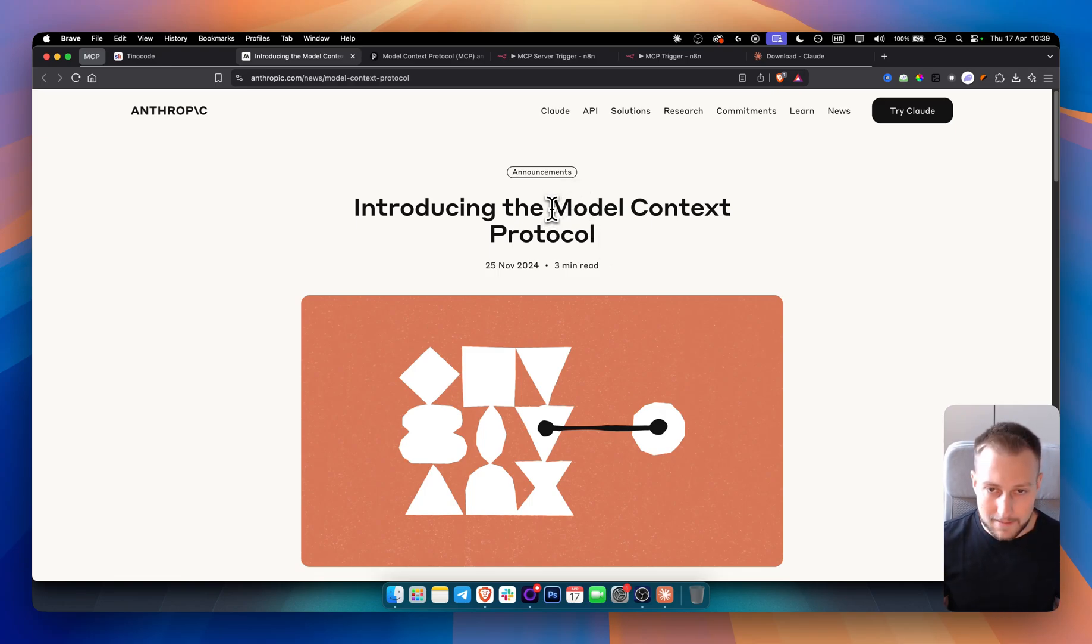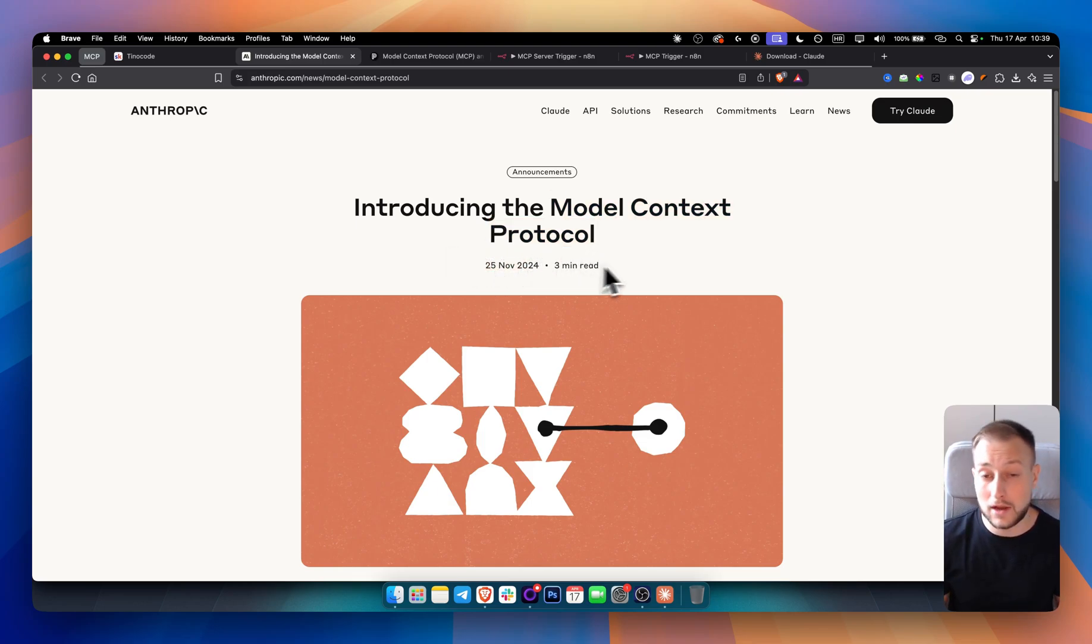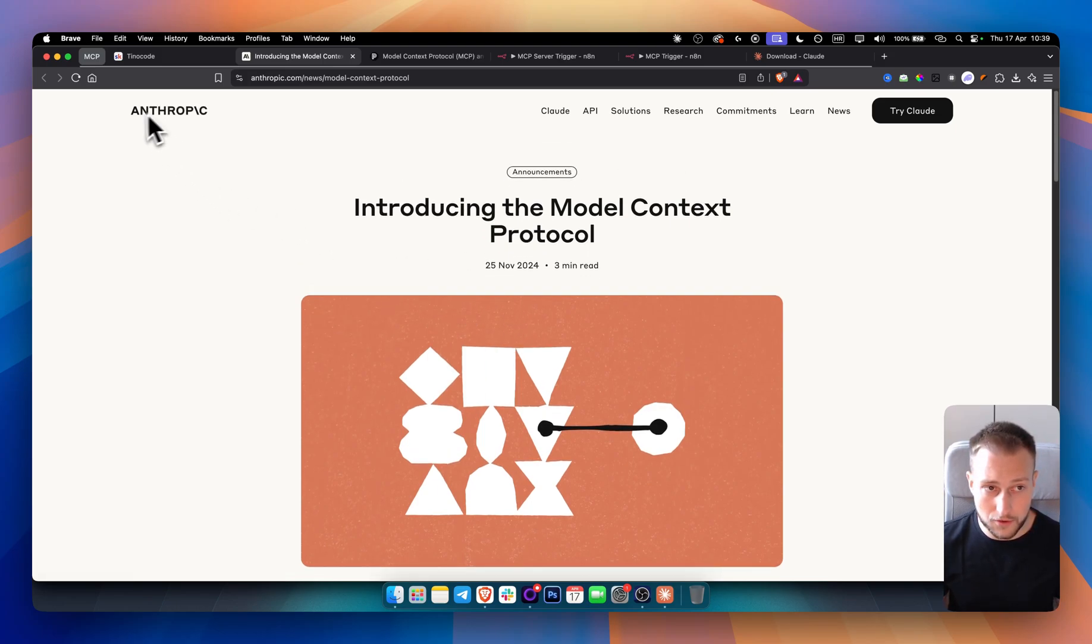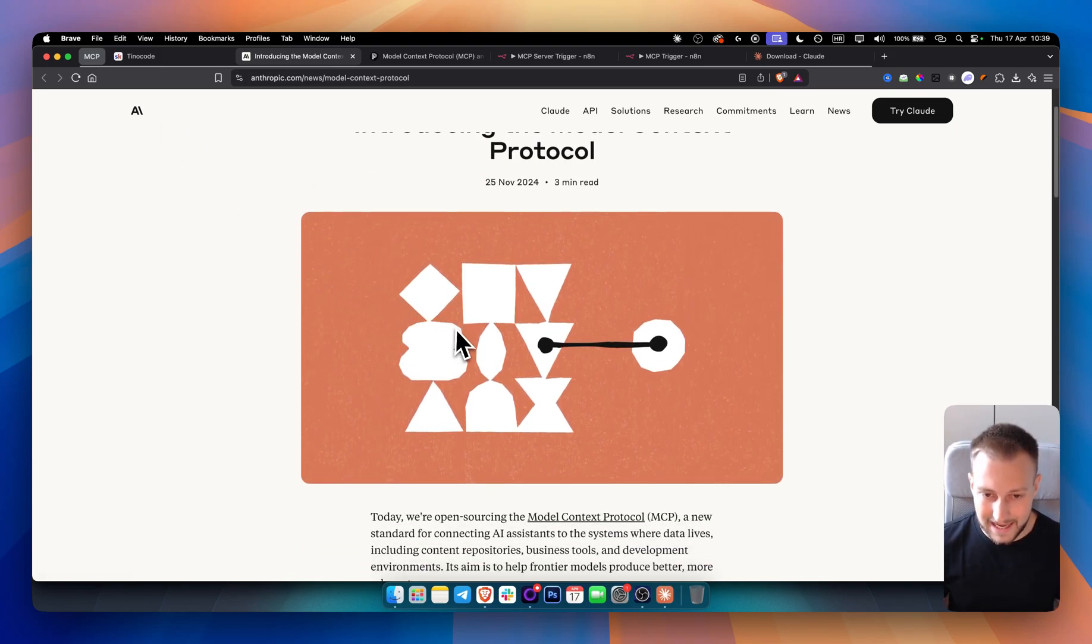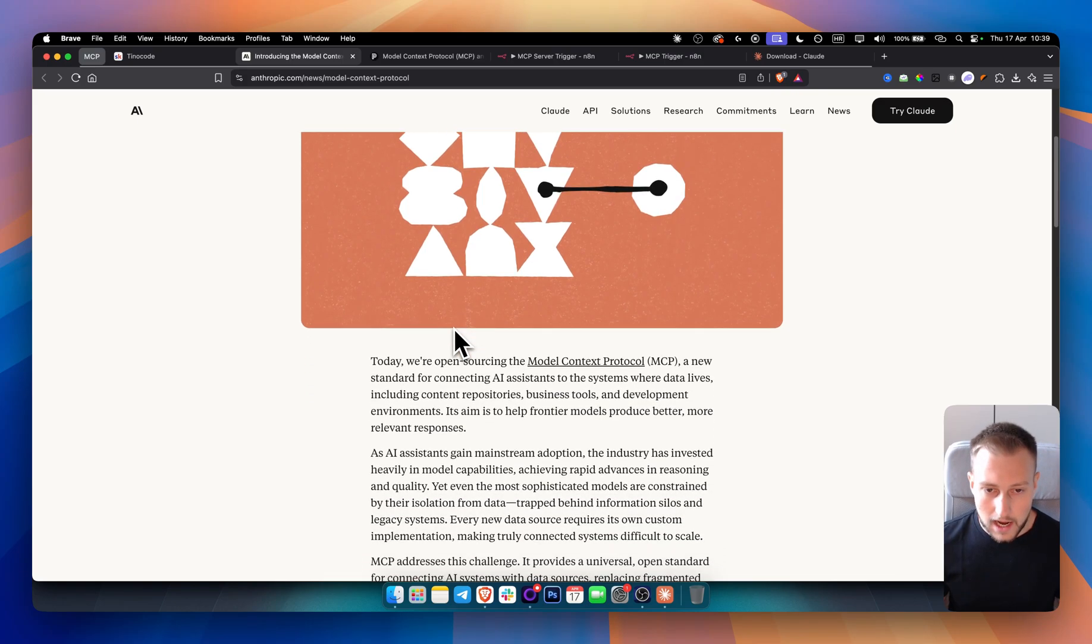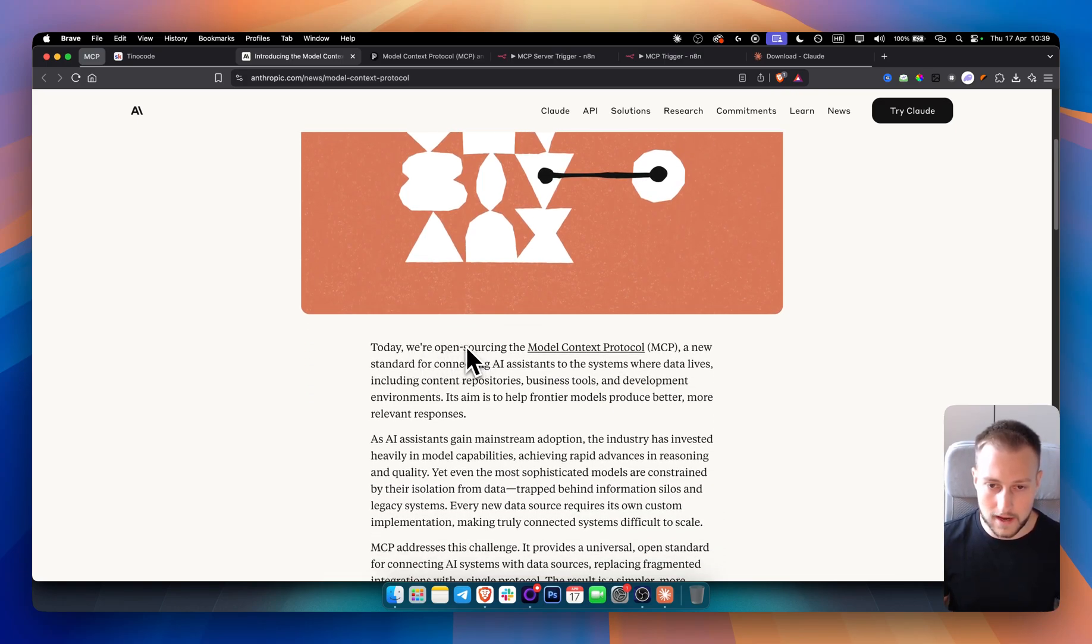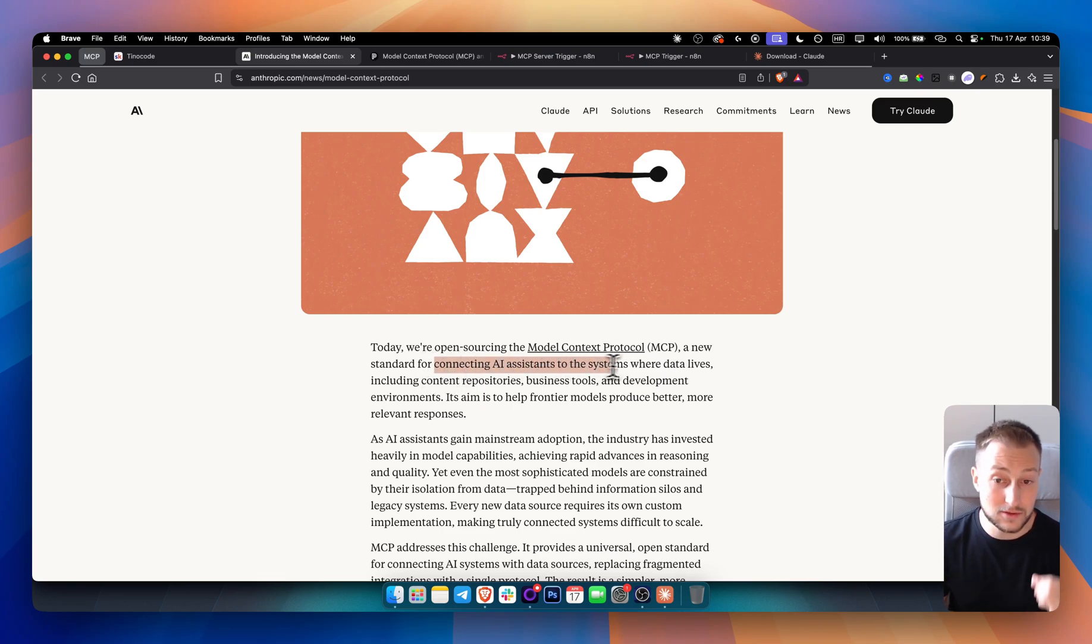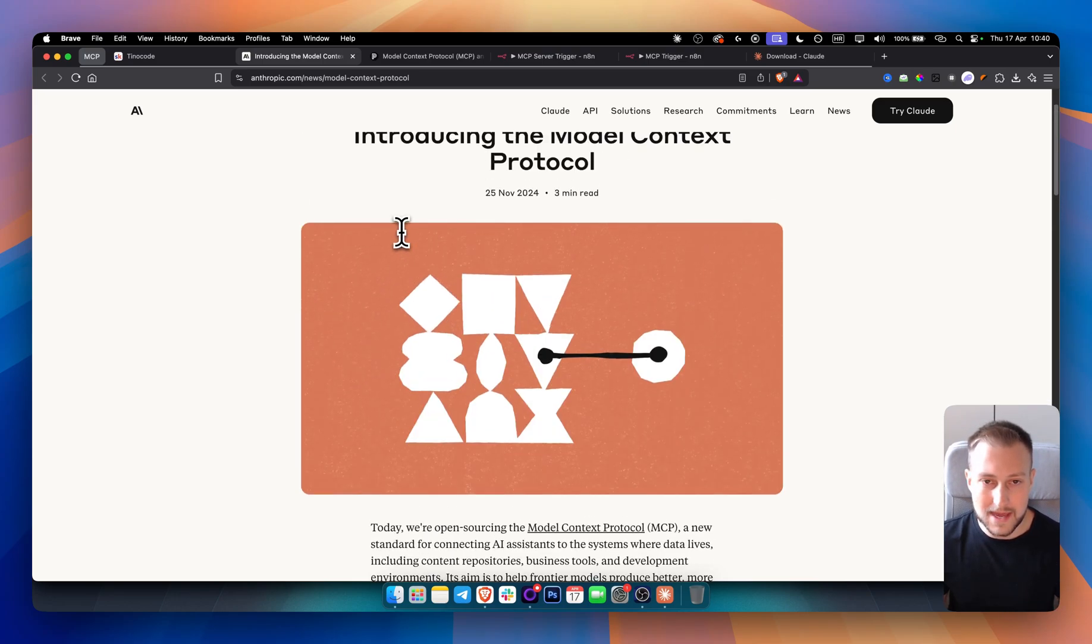So MCP or Model Context Protocol was first mentioned on 25th November 2024 by Anthropic from Claude. So if you know Claude, you know Anthropic. Claude is LLM, Large Language Model from Anthropic. As you can see, they said they're announcing an open source Model Context Protocol, which is a new standard for connecting AI assistants to the systems where data lives.